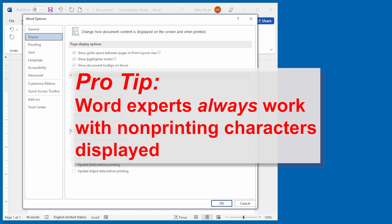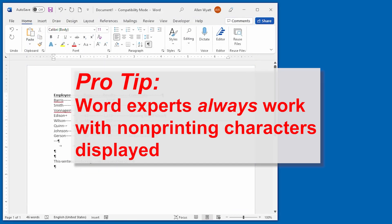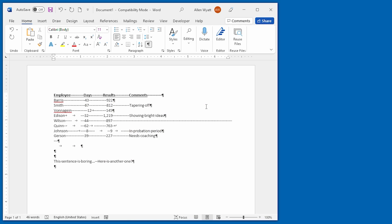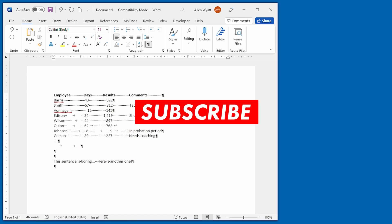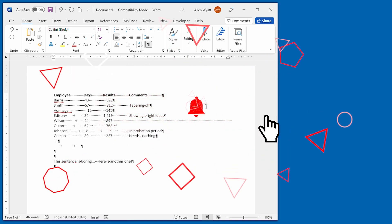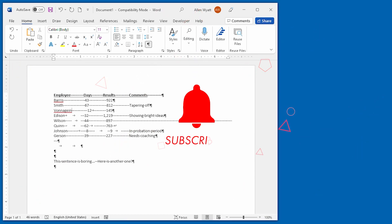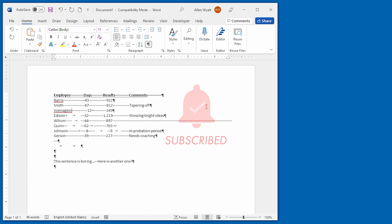Remember, displaying non-printing characters can enhance the control that you have over the content of your document. If you want to receive notifications about when new videos are added to the Word Tips channel, make sure you click the Subscribe button just below this video.